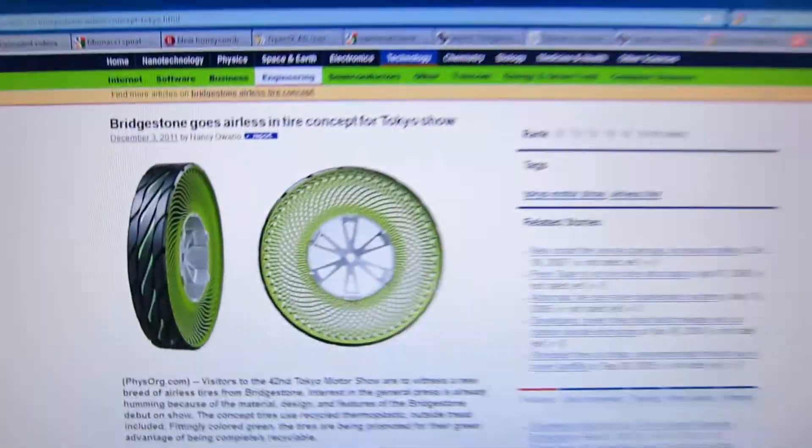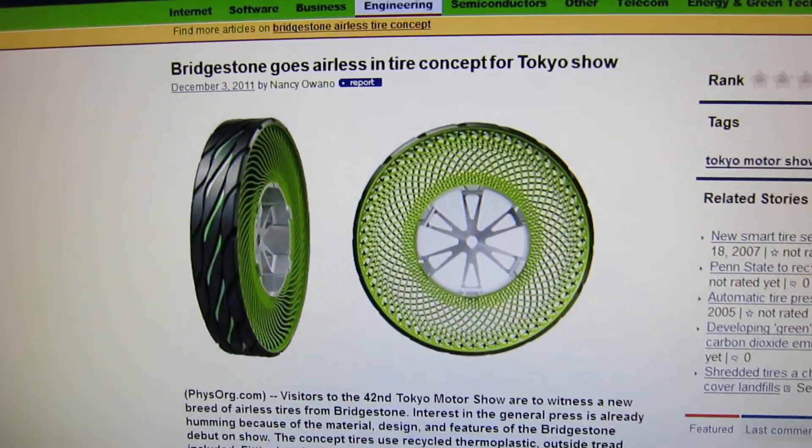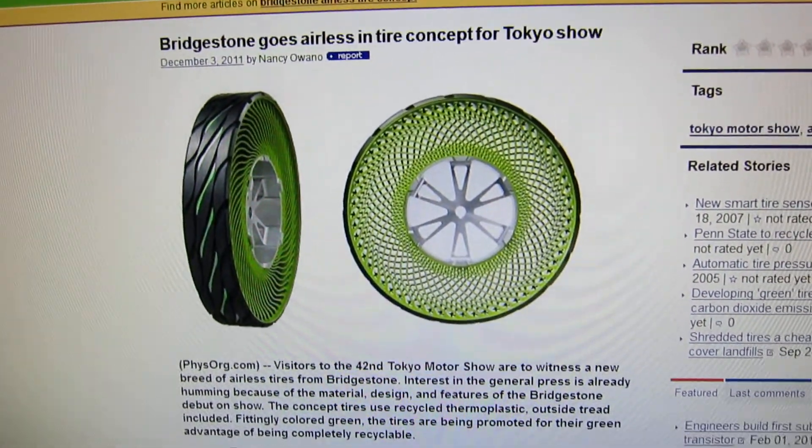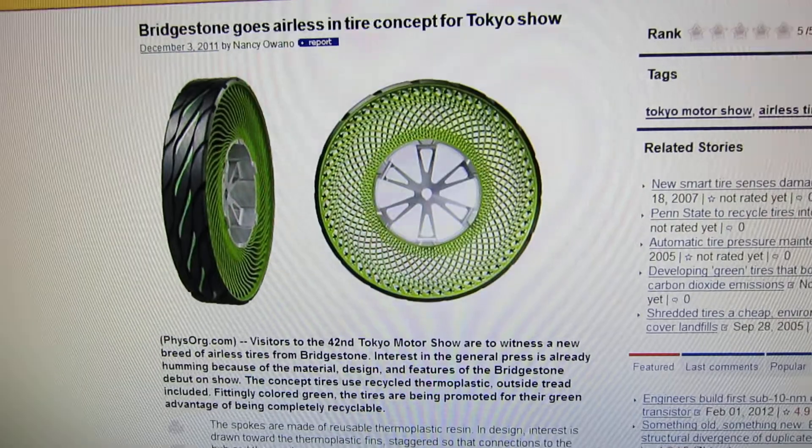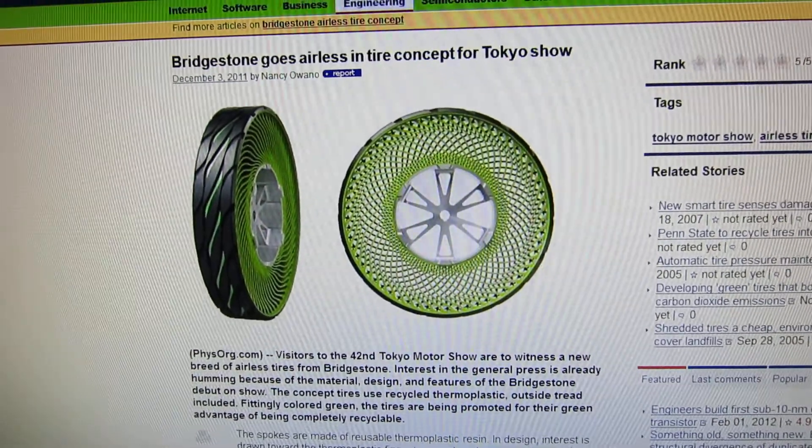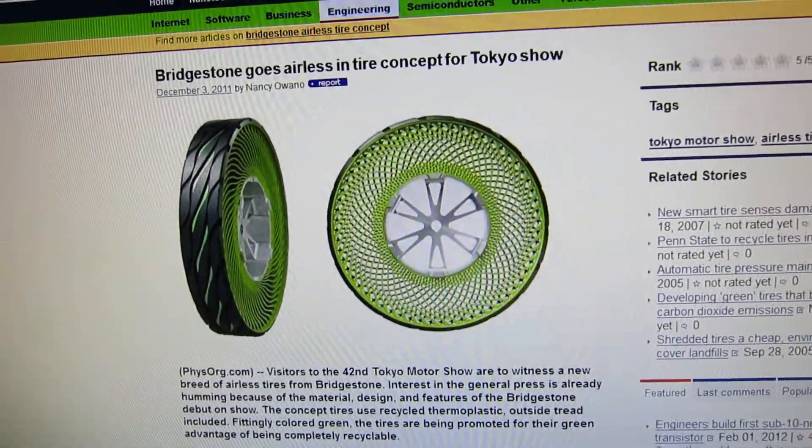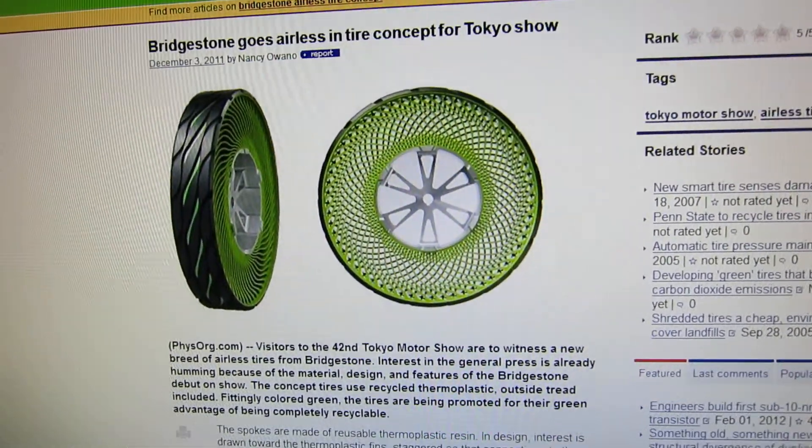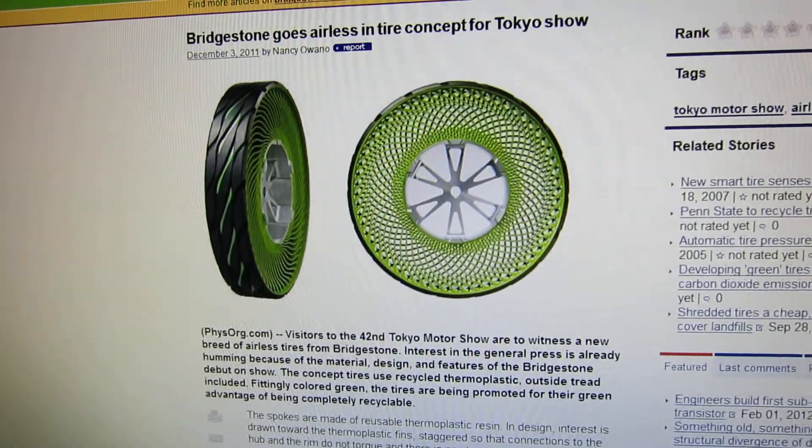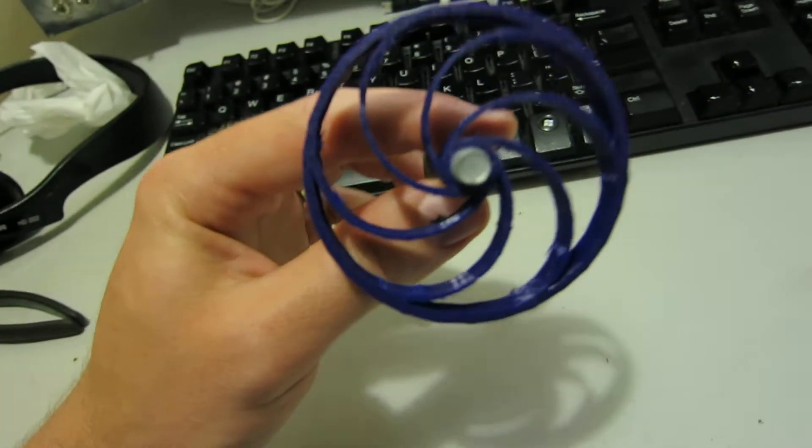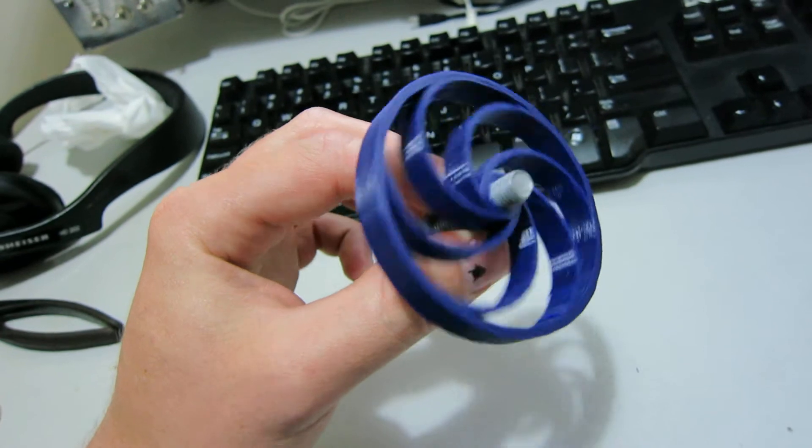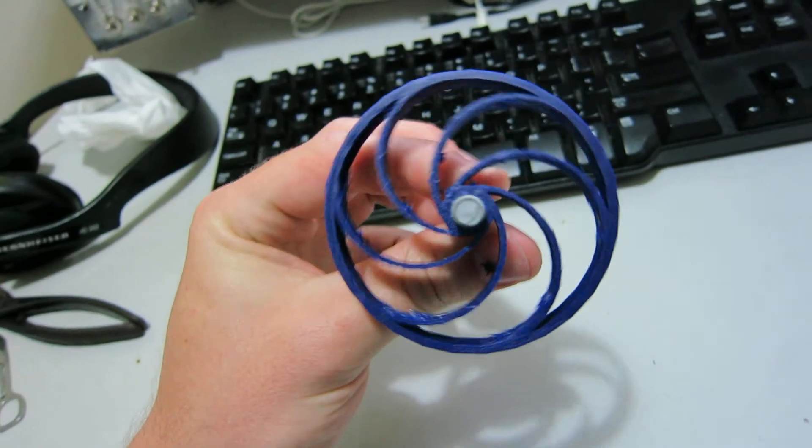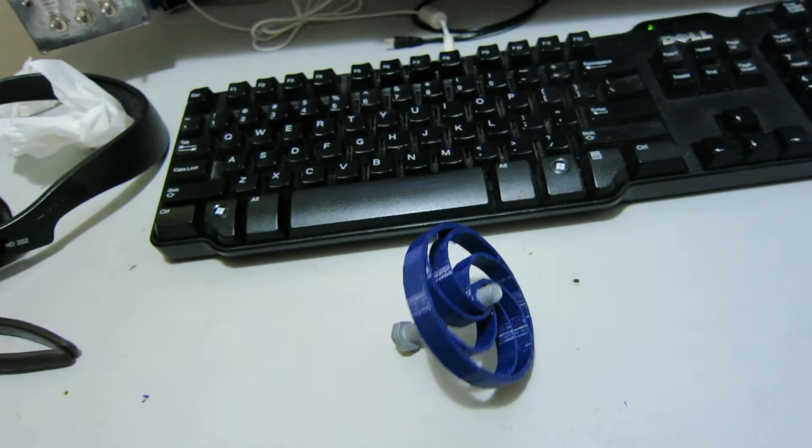It's inspired by Bridgestone's new airless tire concept. This is not a terribly new idea, but this caught my eye and I thought you could 3D print that. So I'll throw the design on Thingiverse and hope for people to like it. Bye.